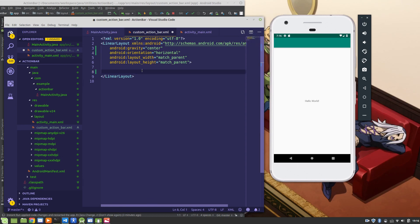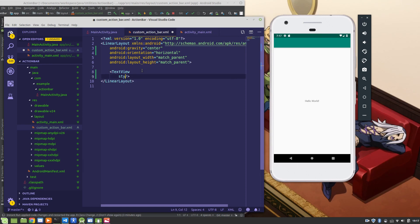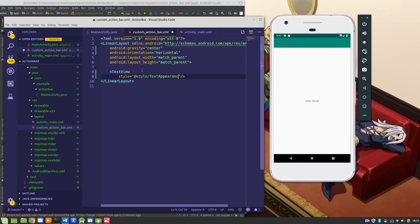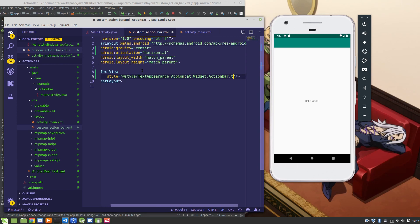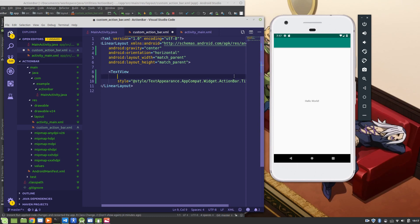So next, we're going to add our text view. Before I forget this part, style equals style text appearance dot app compact dot widget dot action bar dot title. Style text appearance app compact widget action bar title. Perfect. This is a required resource when we're setting up our custom action bar.